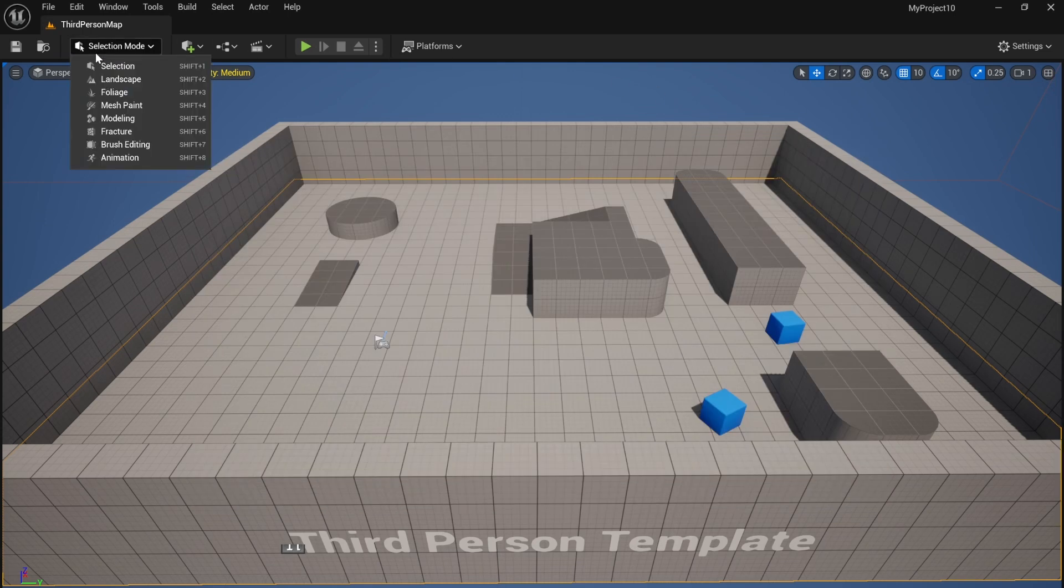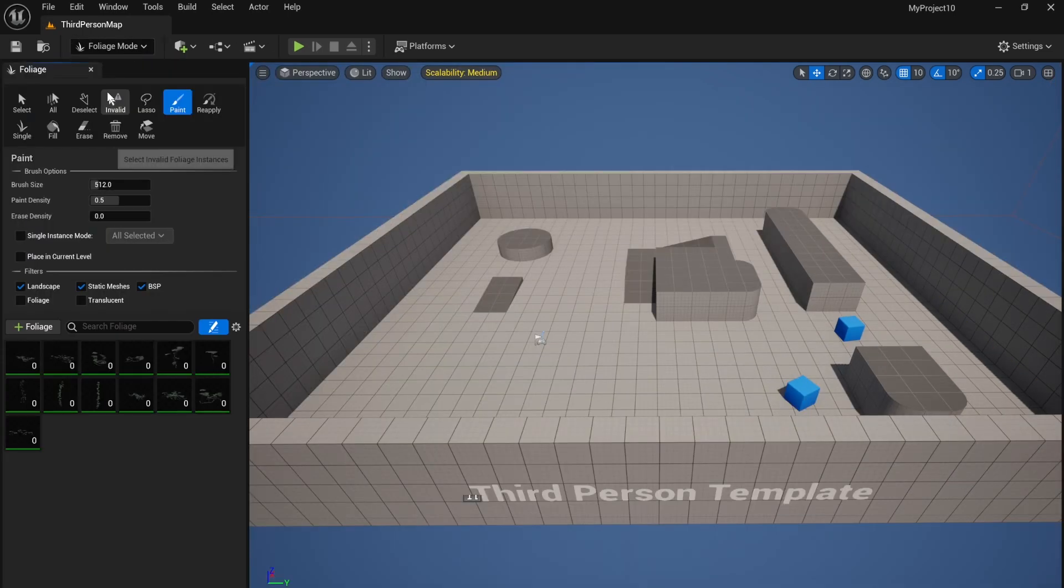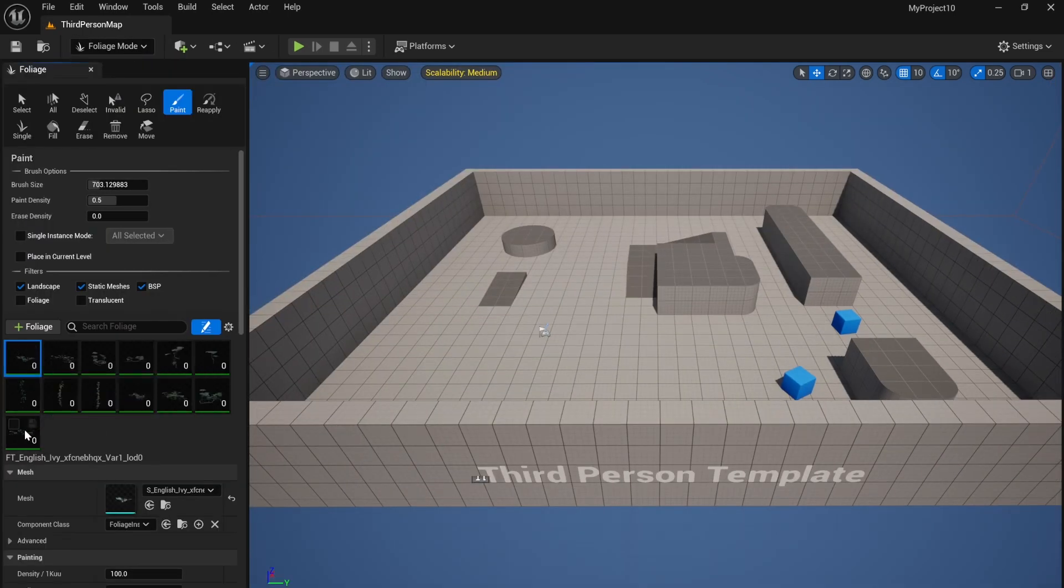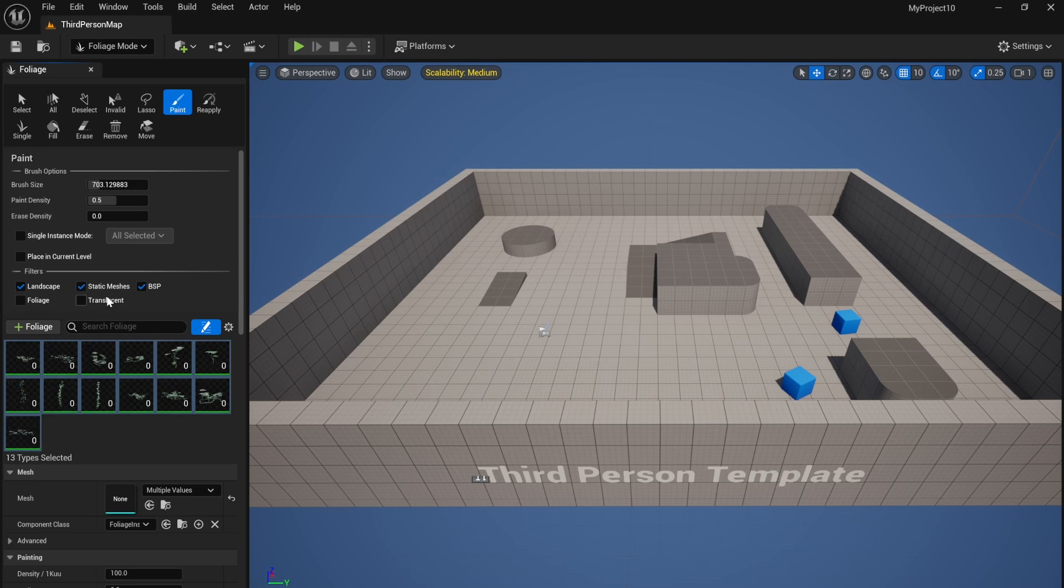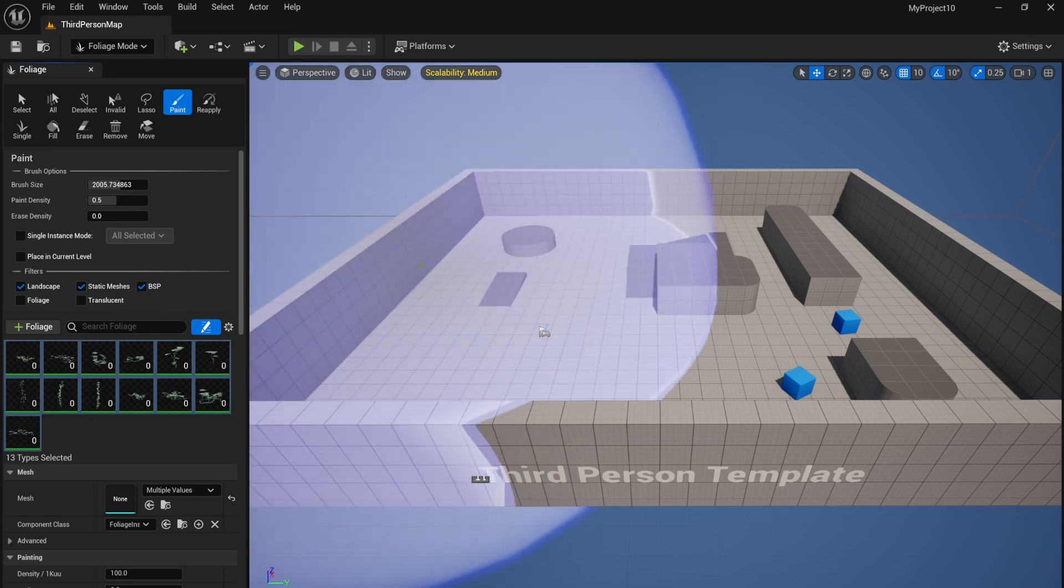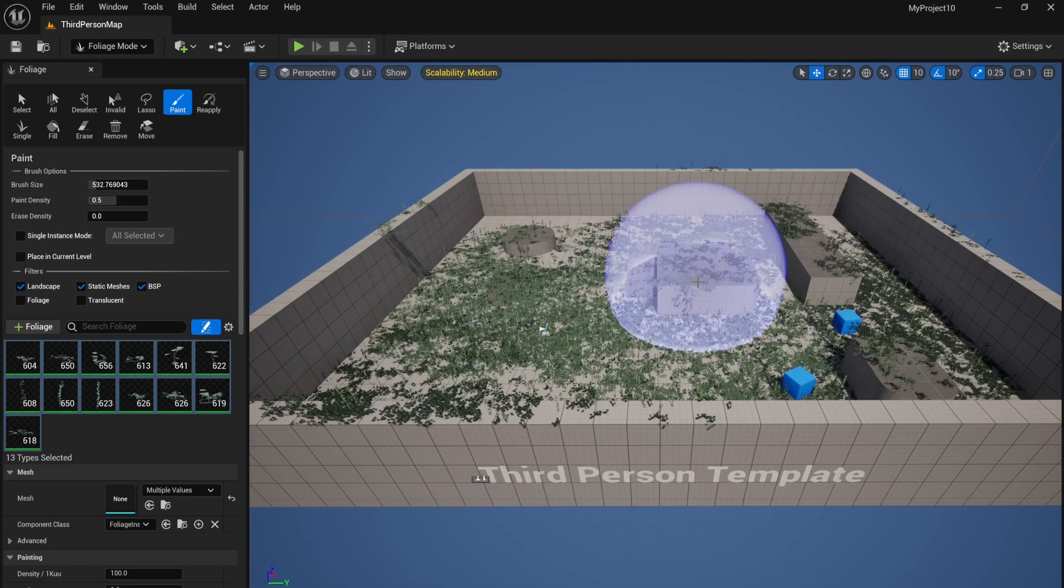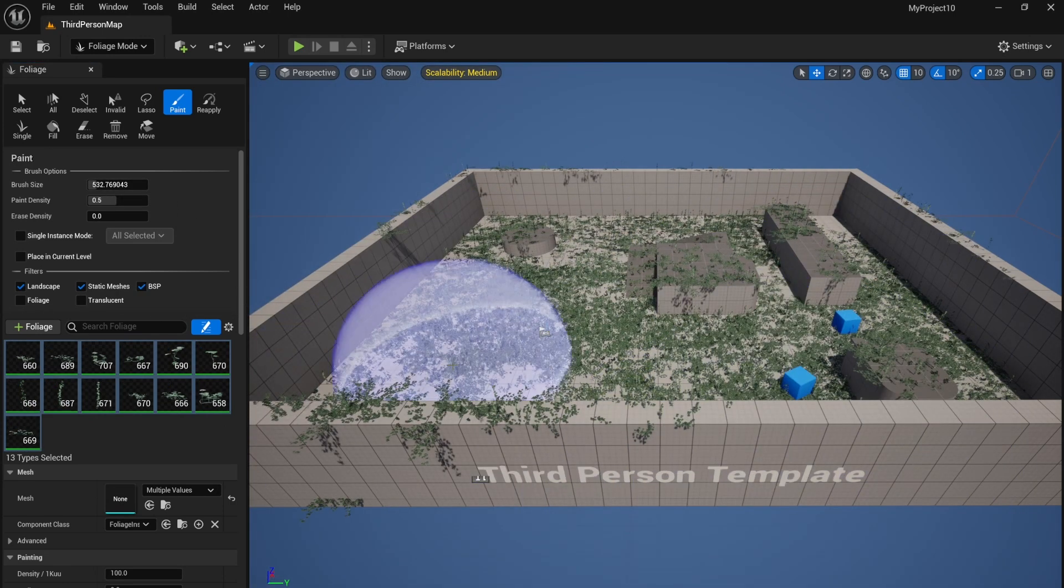You can now change the size of your paintbrush and you can just paint them on.